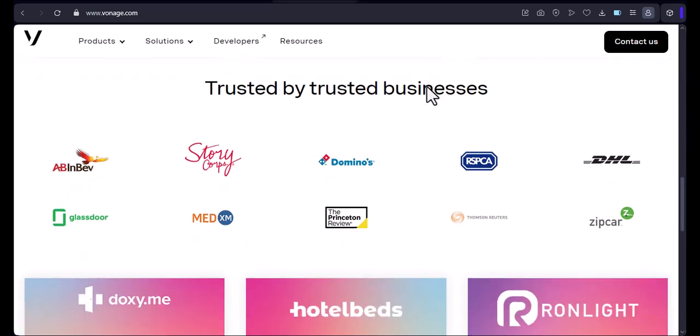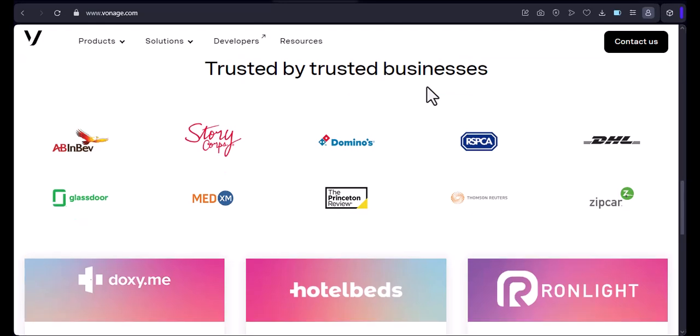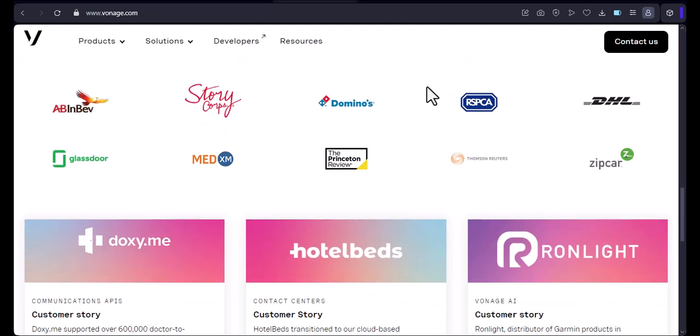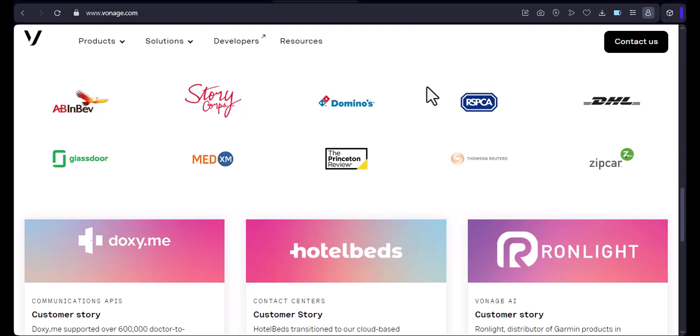Once you are signed in, you will see a screen with a list of your contacts. To send an SMS message, simply click on the contact you want to send a message to.